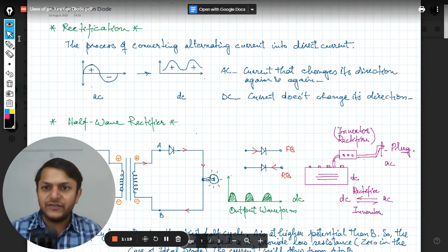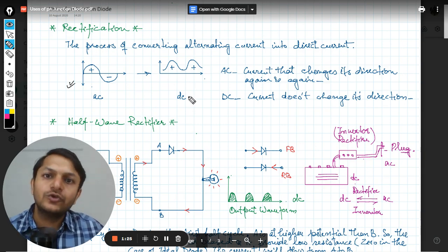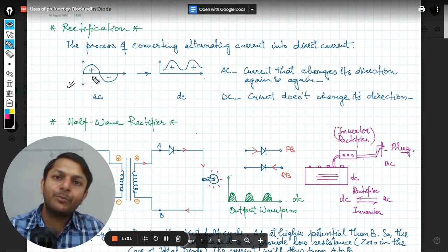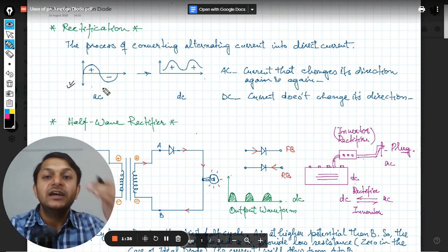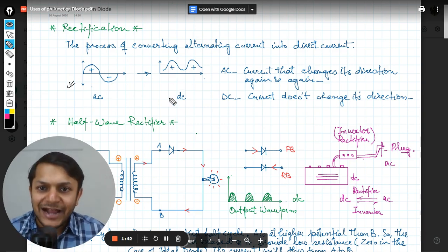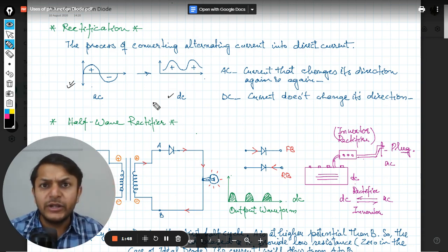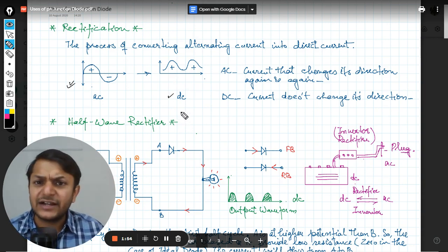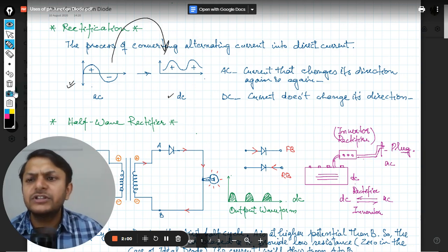First, let's understand what the rectification process is. Rectification is when we have an alternating current and we want to convert it into direct current. Alternating current has both a positive and negative phase — the magnitude is variable and the direction is also variable, current moving one way and then the other. In direct current, magnitude may vary but it never becomes negative; it is always positive.